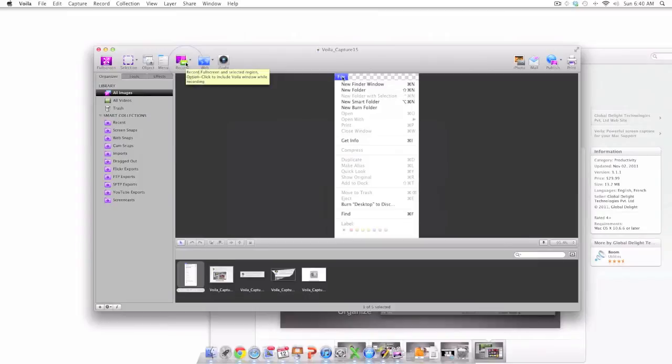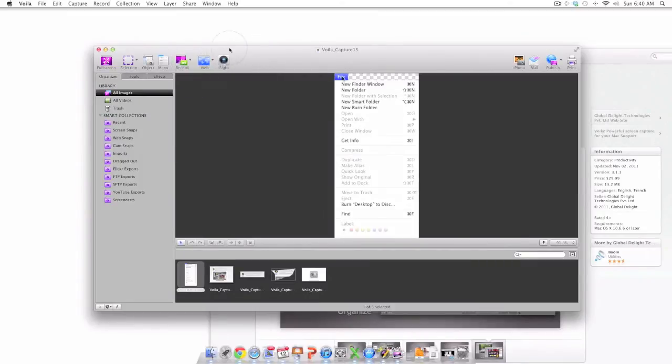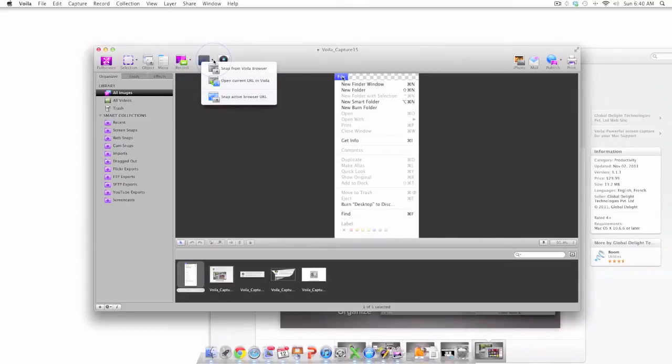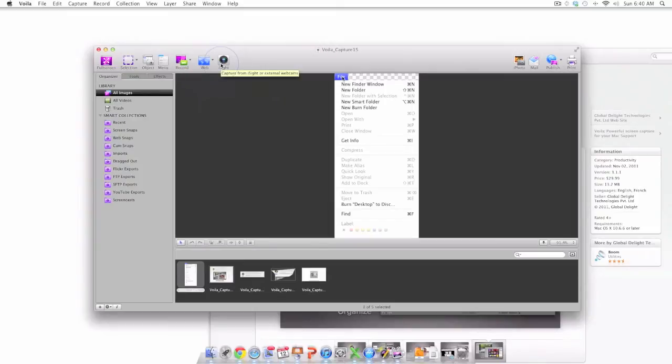The other screen capture options I'm just going to briefly touch upon. Record will allow you to actually record a screen. Web will allow you to open up a web browser and capture from the web easily. And iSight will allow you to use your web camera to capture an image of yourself.